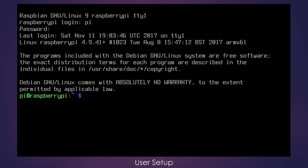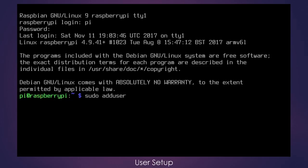Now that we are logged into the Raspberry Pi, we are going to enter a command to create a new user account. So we're going to use sudo adduser and I'm going to use themaster here, a little reference to Doctor Who, but feel free to use whatever you wish.